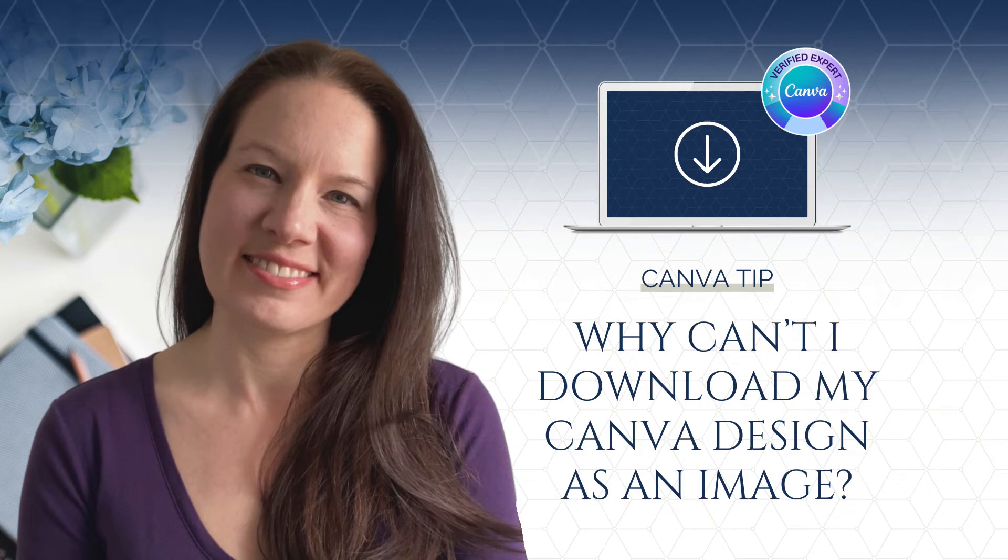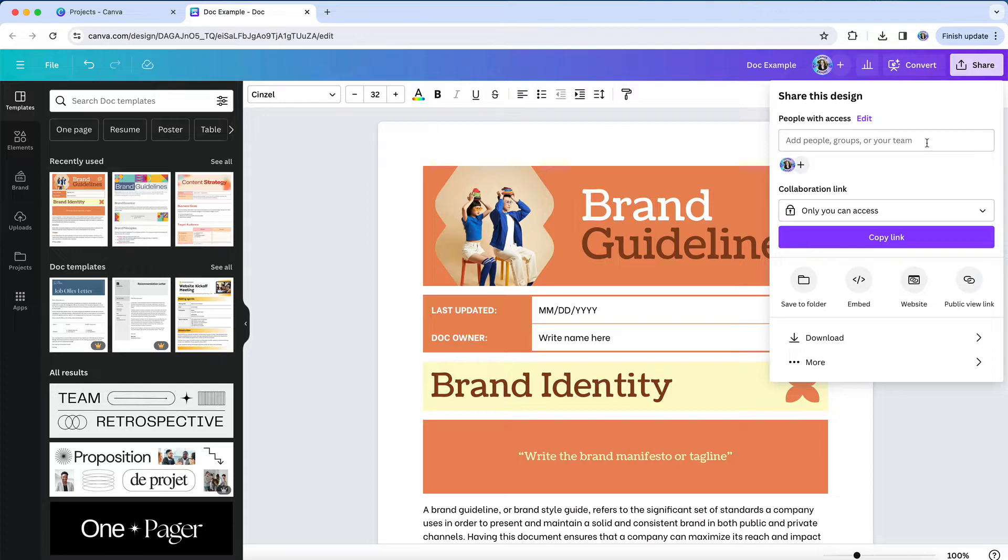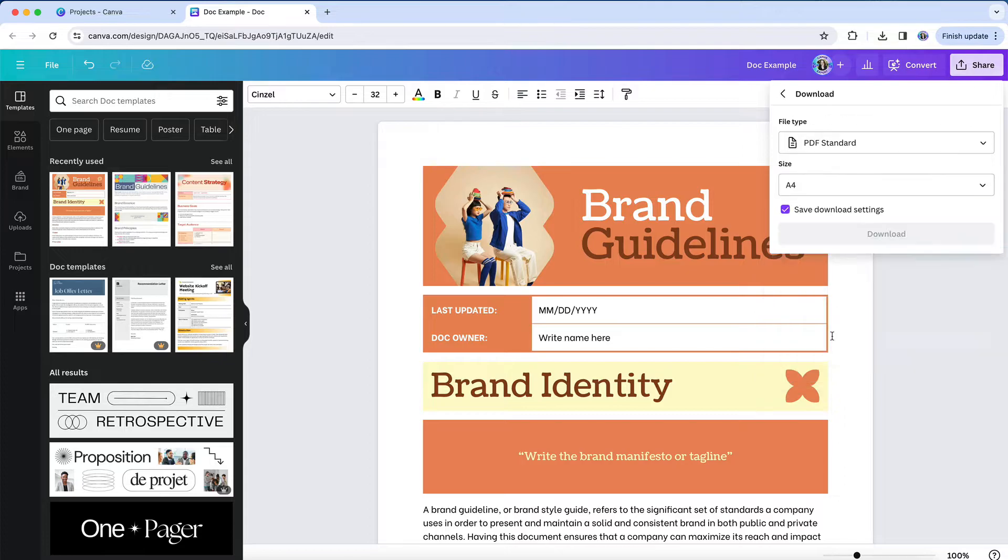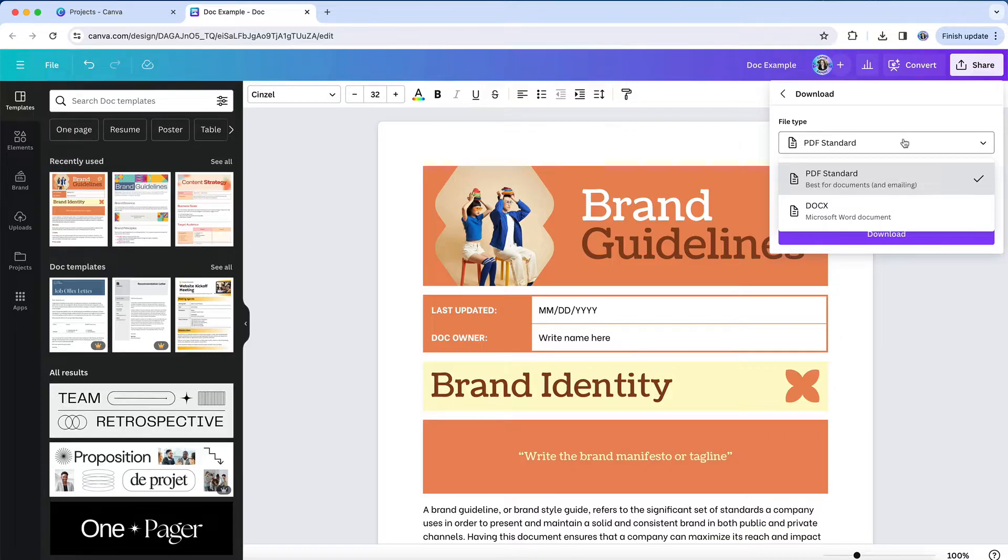You've created a design in Canva and you're ready to download it. But when you go to the download settings, the only available options are a PDF or Word doc file. What's going on? Where are the other options?